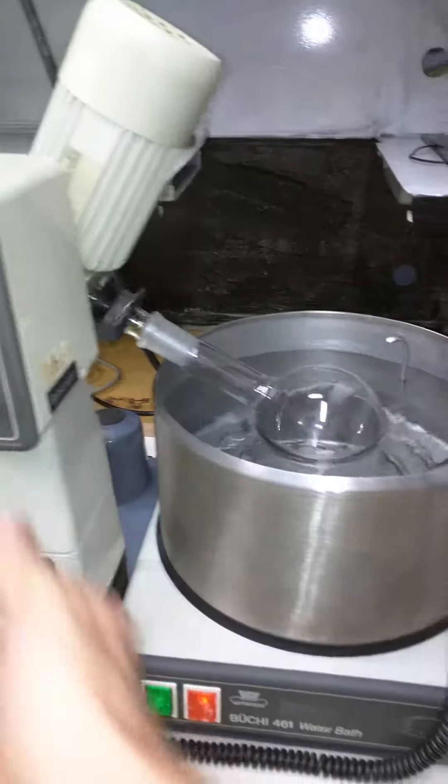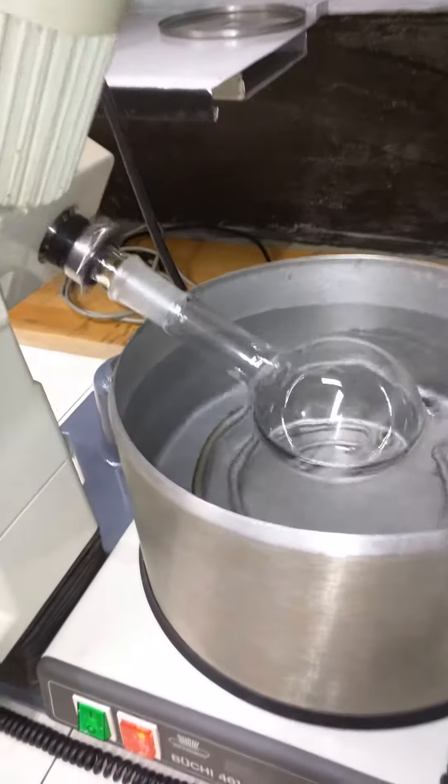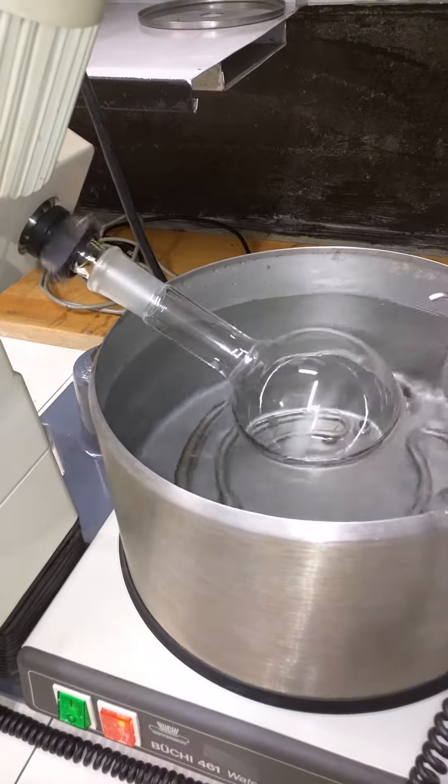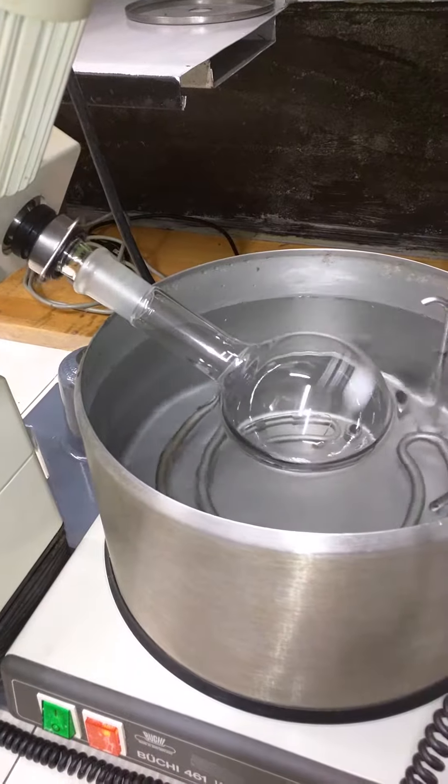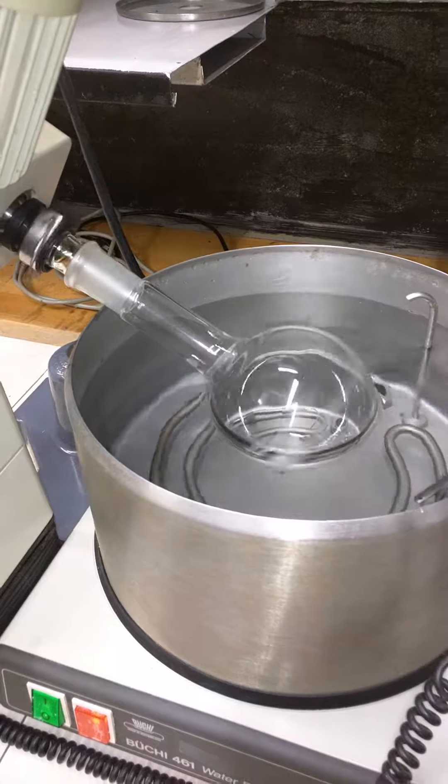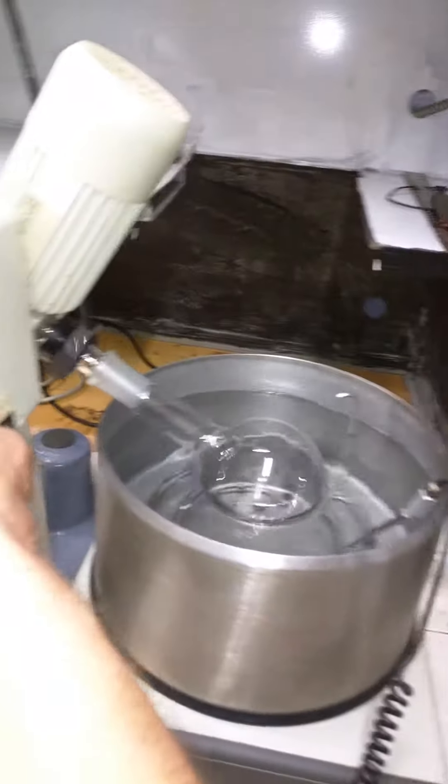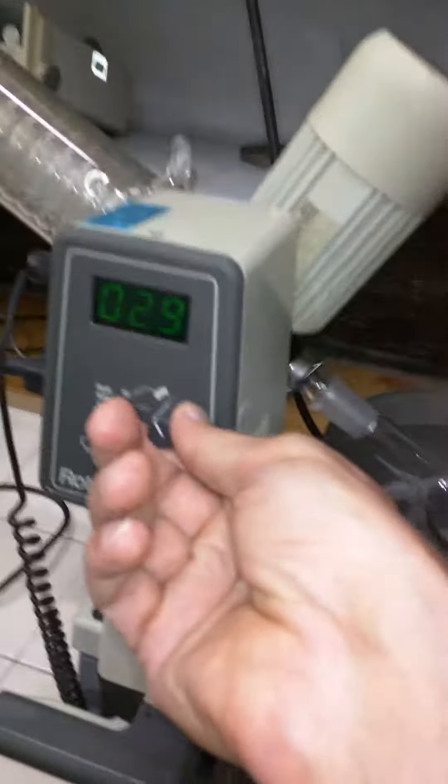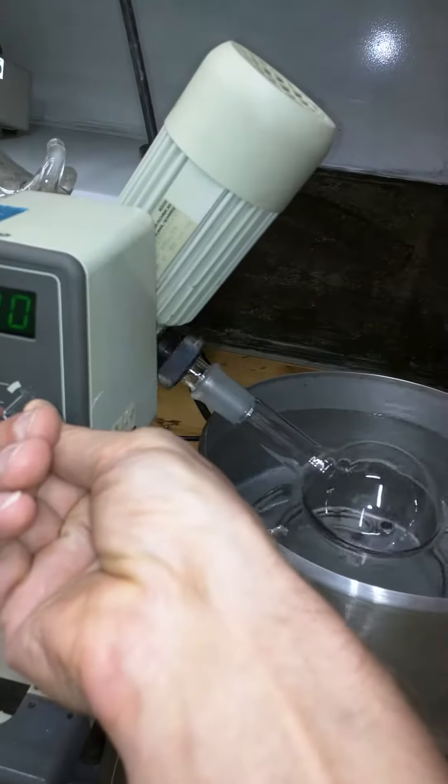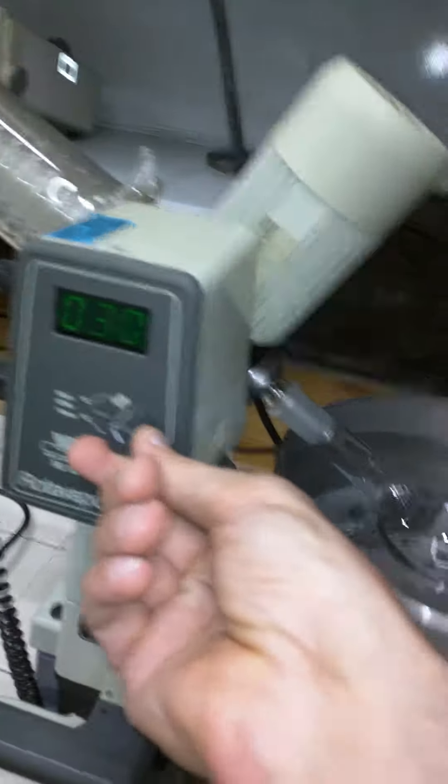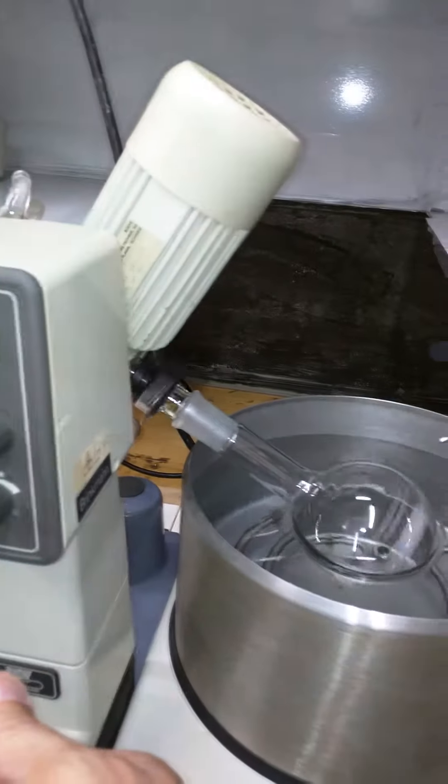As you see, we have rotation. We can take a look - it's 30 now, so it's heating up.